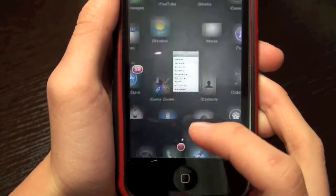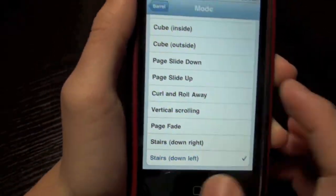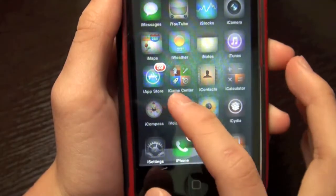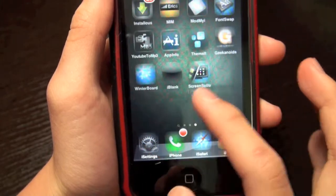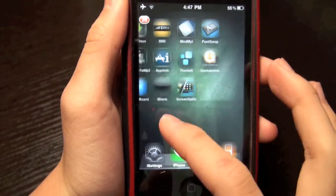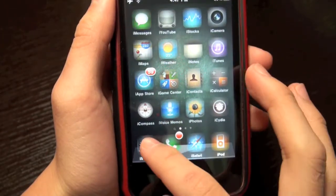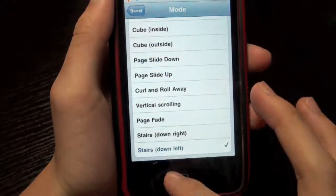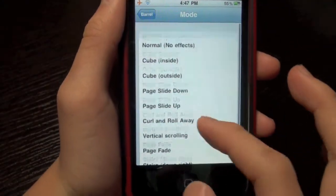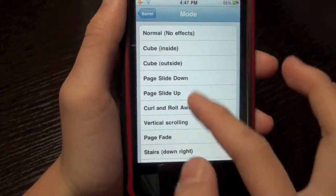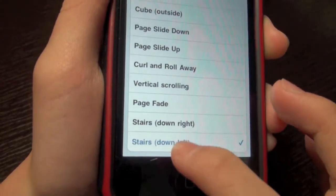And here is the stairs going left. So it looks awesome. It's called Barrel and you can also check out these other effects, but these two are new.